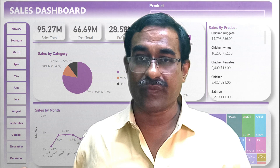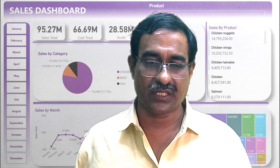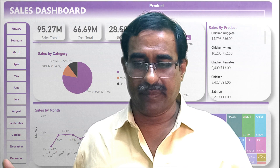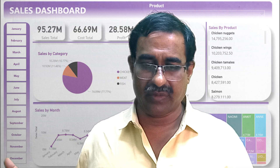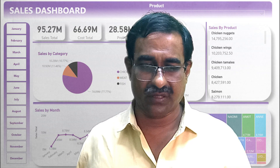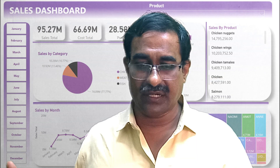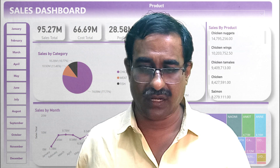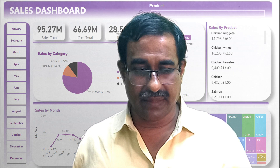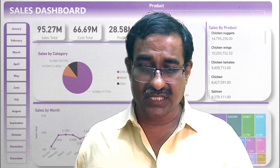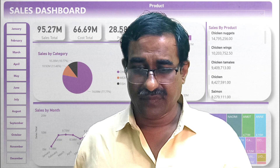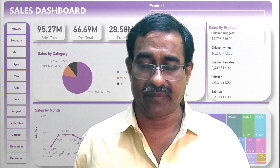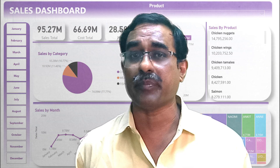Power BI is accessible via desktop applications (Power BI Desktop), cloud-based services (Power BI Service), and the Power BI mobile app. Sharing reports is seamless with Power BI Service. It can connect to almost any type of data source you can imagine, and the desktop version is free.